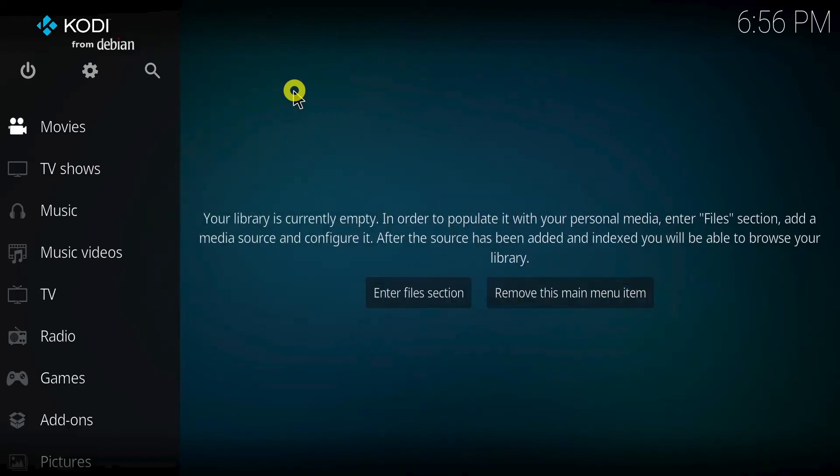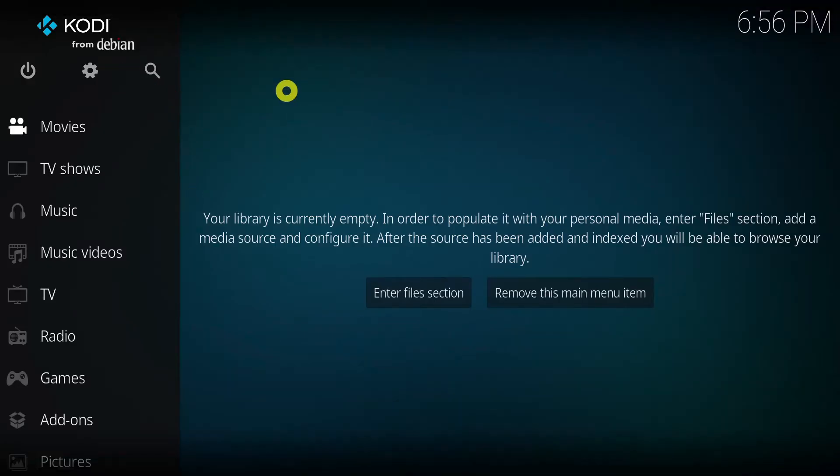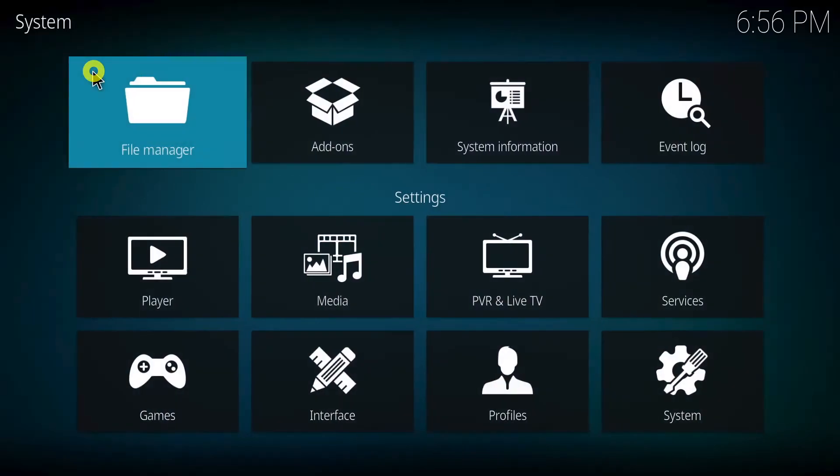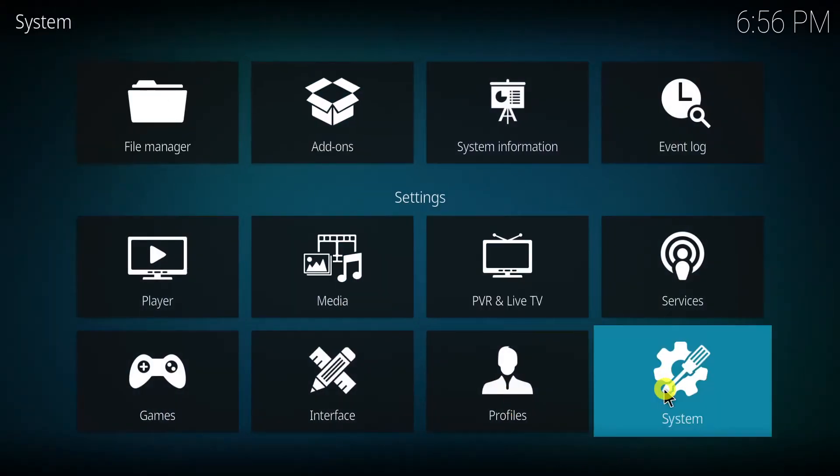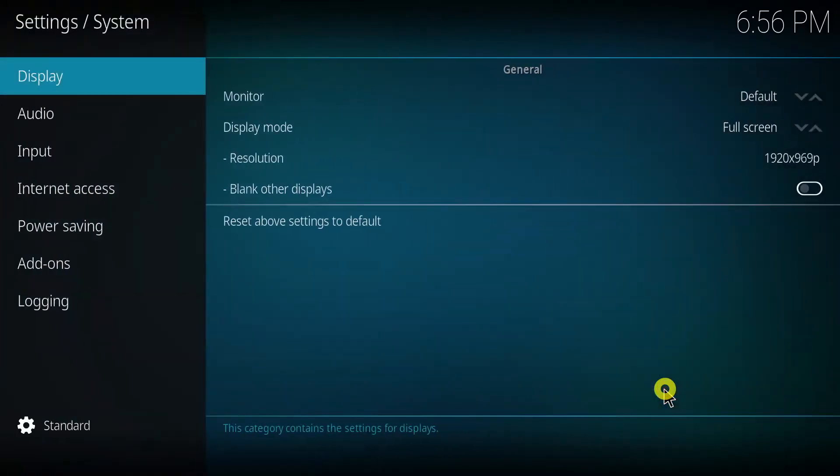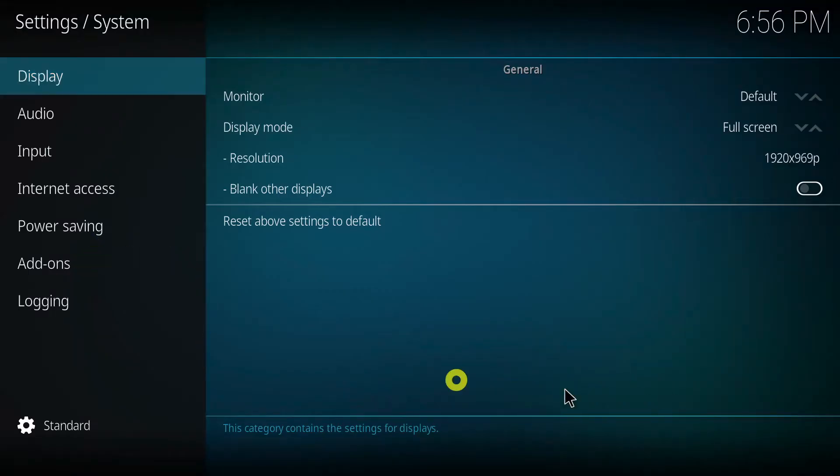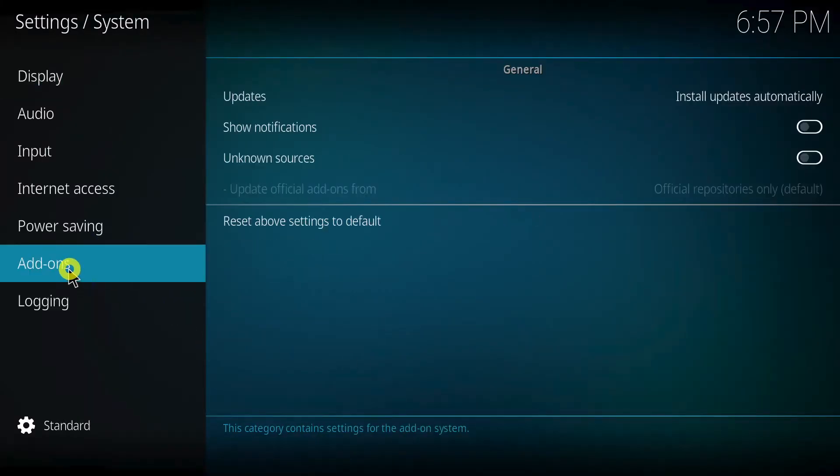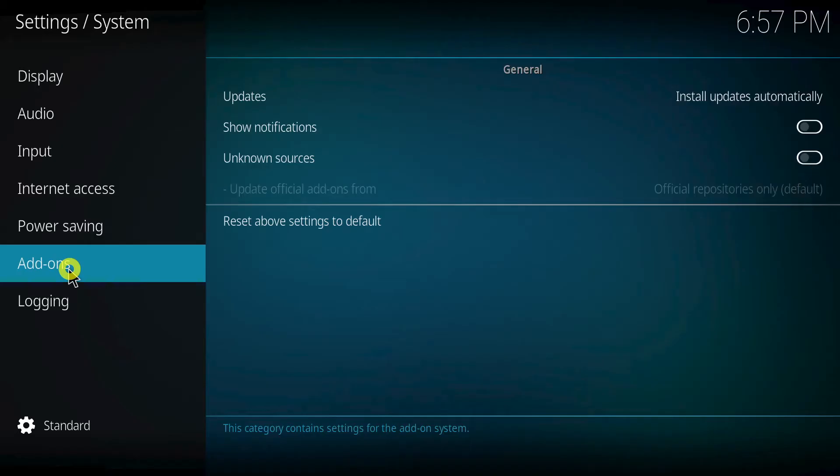Before we can install third-party builds, we need to allow Kodi to install from unknown sources. Go to Kodi's home screen and click the settings cog. Select system from the options. Choose add-ons. On the right side, toggle the unknown sources option to on. A warning message will pop up, click yes to confirm.